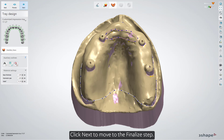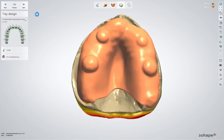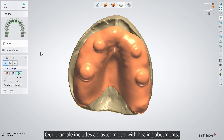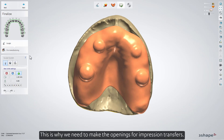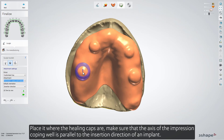Click Next to move to the finalized step. Our example includes a plaster model with healing abutments. This is why we need to make the openings for impression transfers. To do that, from the Attachments menu, we will choose Impression Coping Well Global. Place it where the healing caps are.